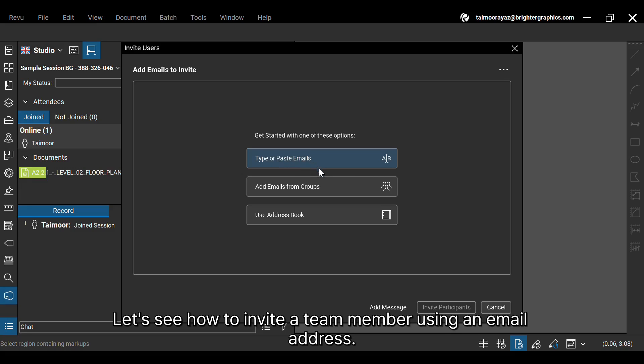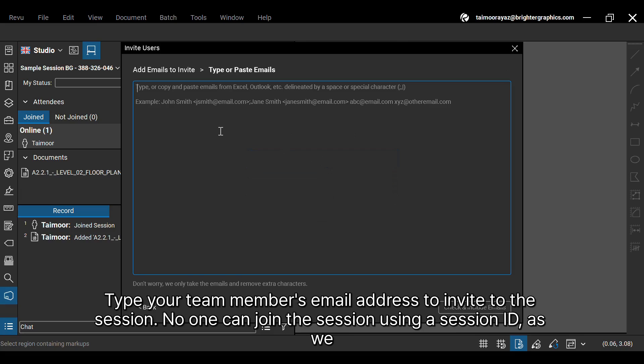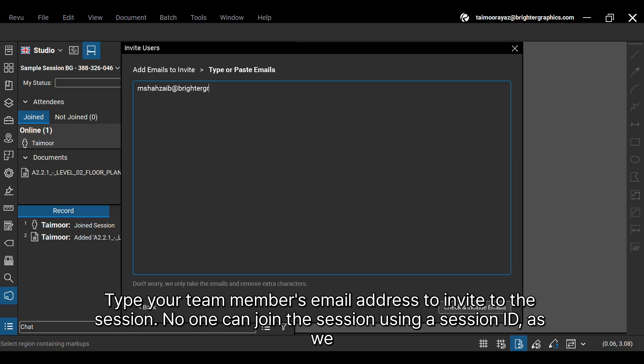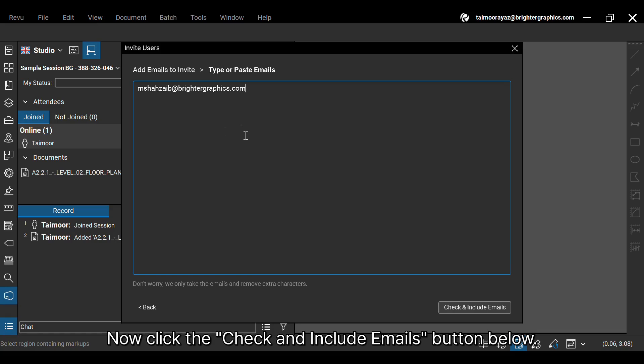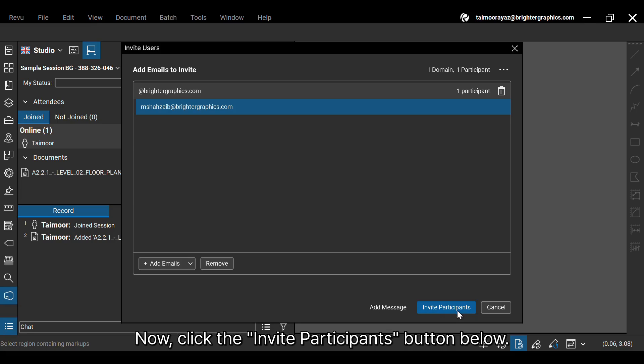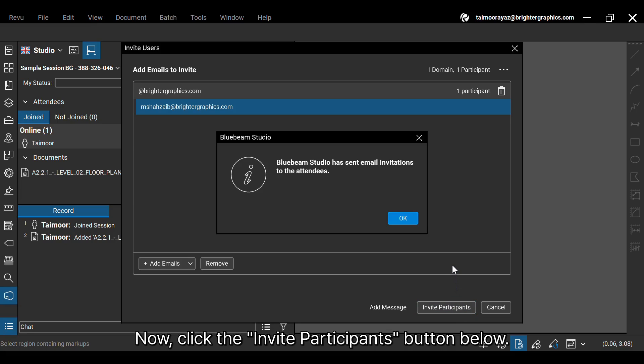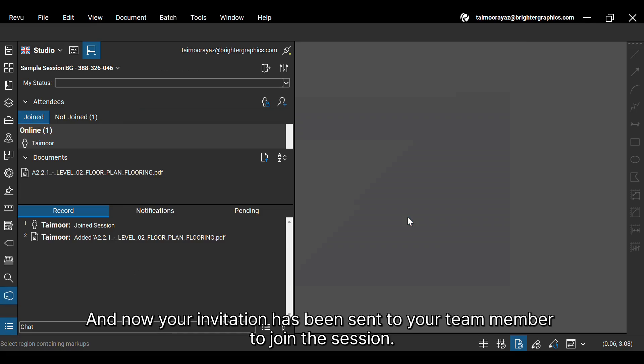Let's see how to invite a team member using an email address. Type your team member's email address to invite to the session. No one can join the session using a session ID as we restricted this condition while creating the session. Now click the Check and Include Emails button below. Before proceeding, ensure you enter the right email address or delete the mistaken ones. Now, click the Invite Participants button below. And now your invitation has been sent to your team member to join the session.